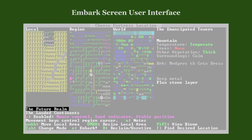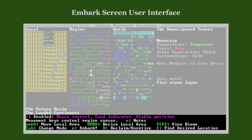Down here we see the name of the world, the name of the landmass or the water body under the cursor, and information about the user interface. The keys highlighted in red control features provided by DFHack, while the green ones control the game's native features.